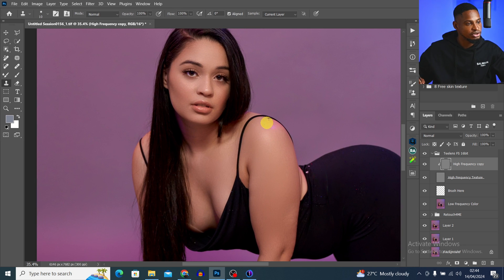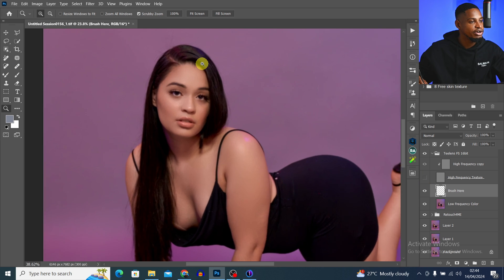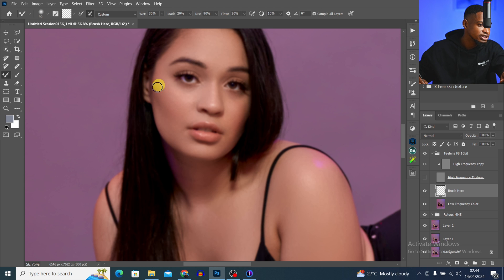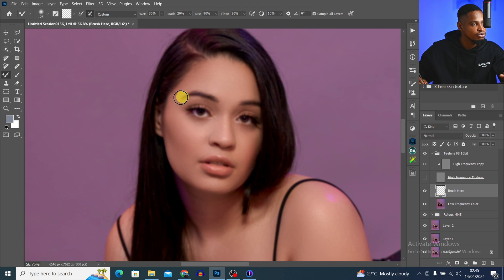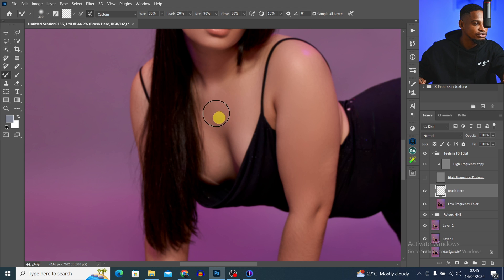There's not a lot of blemishes on this image, so I'll pick my Mixer Brush Tool again, click on the brush layer, hide the high-frequency texture layer, and the image will be kind of blurry. I can blend these parts to make the skin look smoother. I'm not going to do too much because Retouch4me has already done the heavy lifting. I don't like my image to look too smooth or too flat — it will look plastic, like an AI image, and I don't like that.